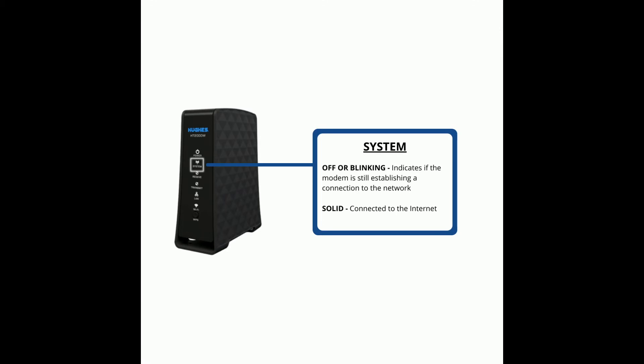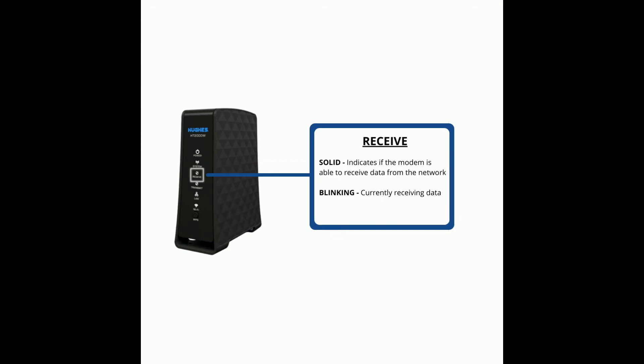If it's solid, this means you're connected to the internet. If the receive LED is solid, this means your modem is able to receive data from the network. If it's blinking, this means your modem is currently receiving data.